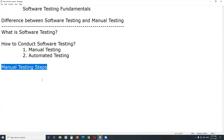A small note: analyzing requirements, test planning, test design, test environment setup, test execution, and test cycle closure are the important phases of the software testing lifecycle. Thank you.